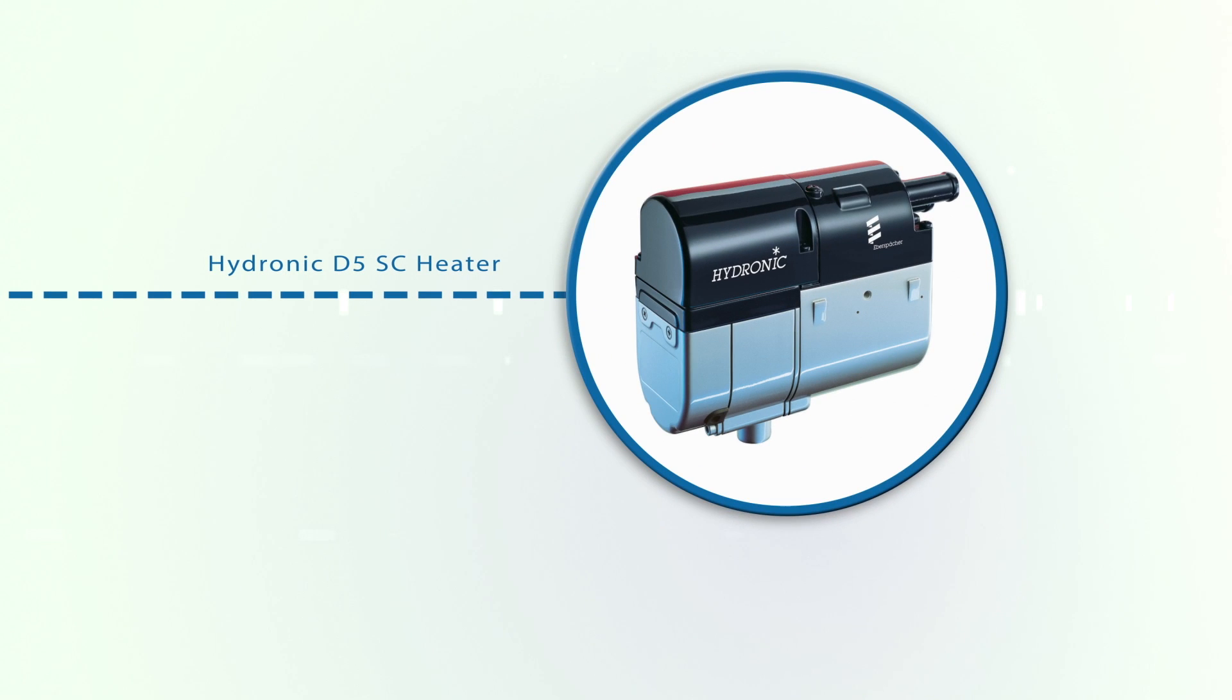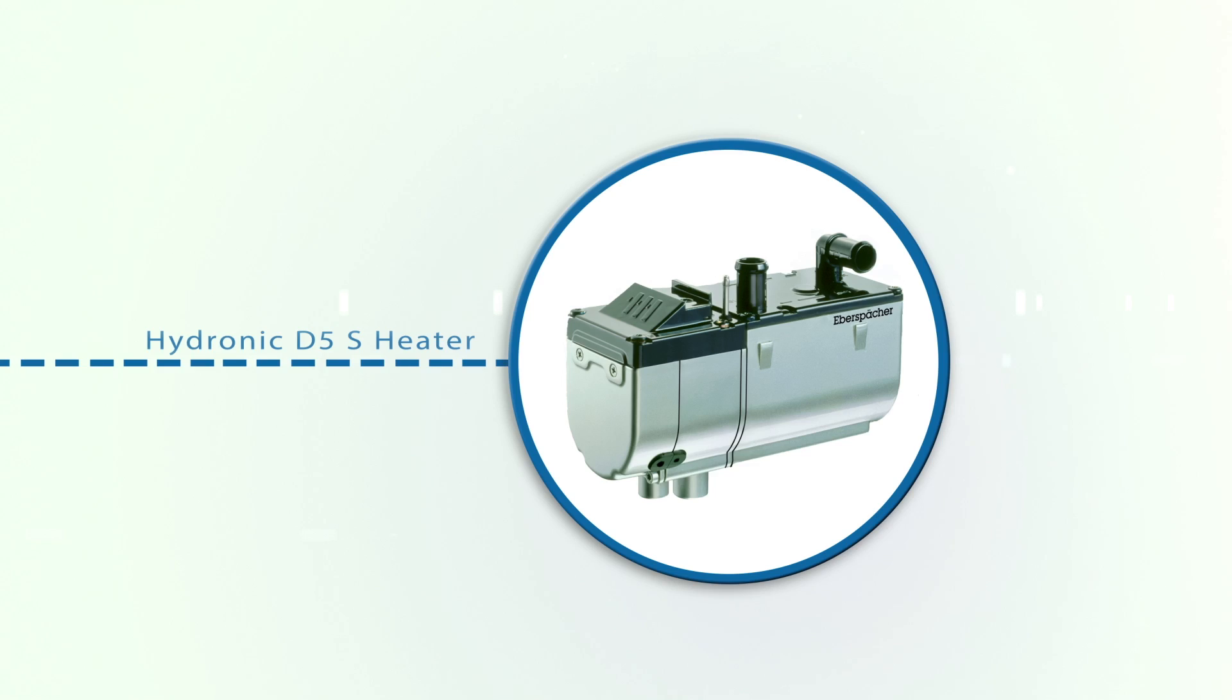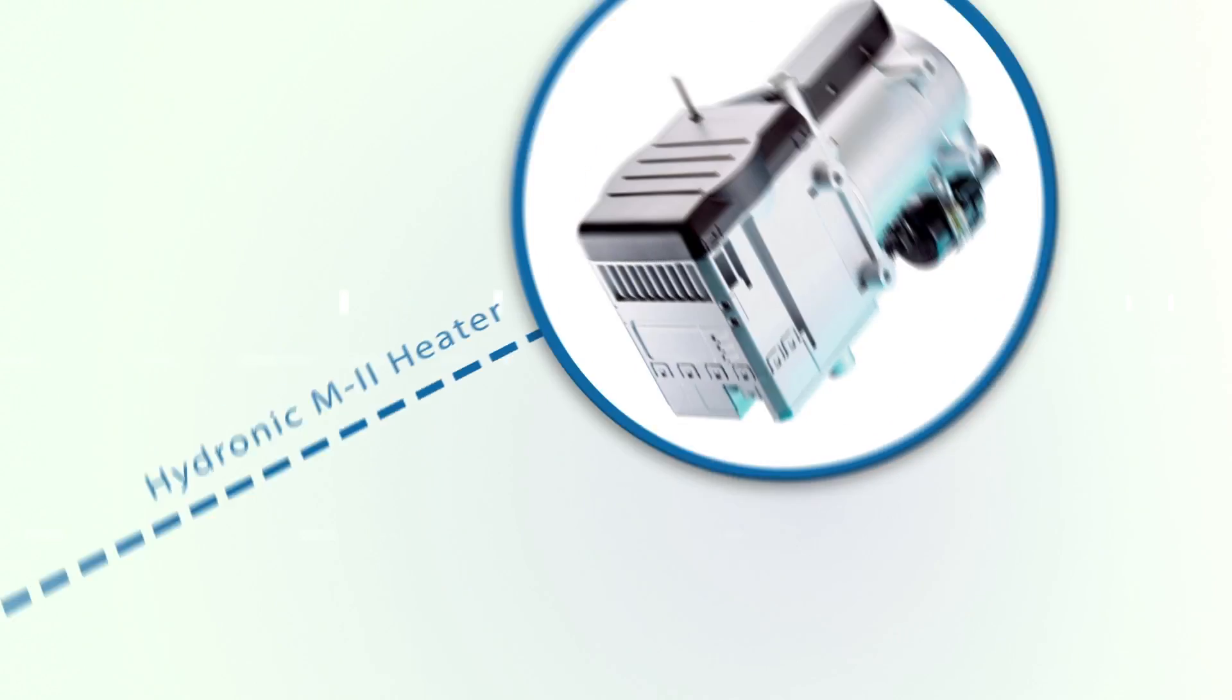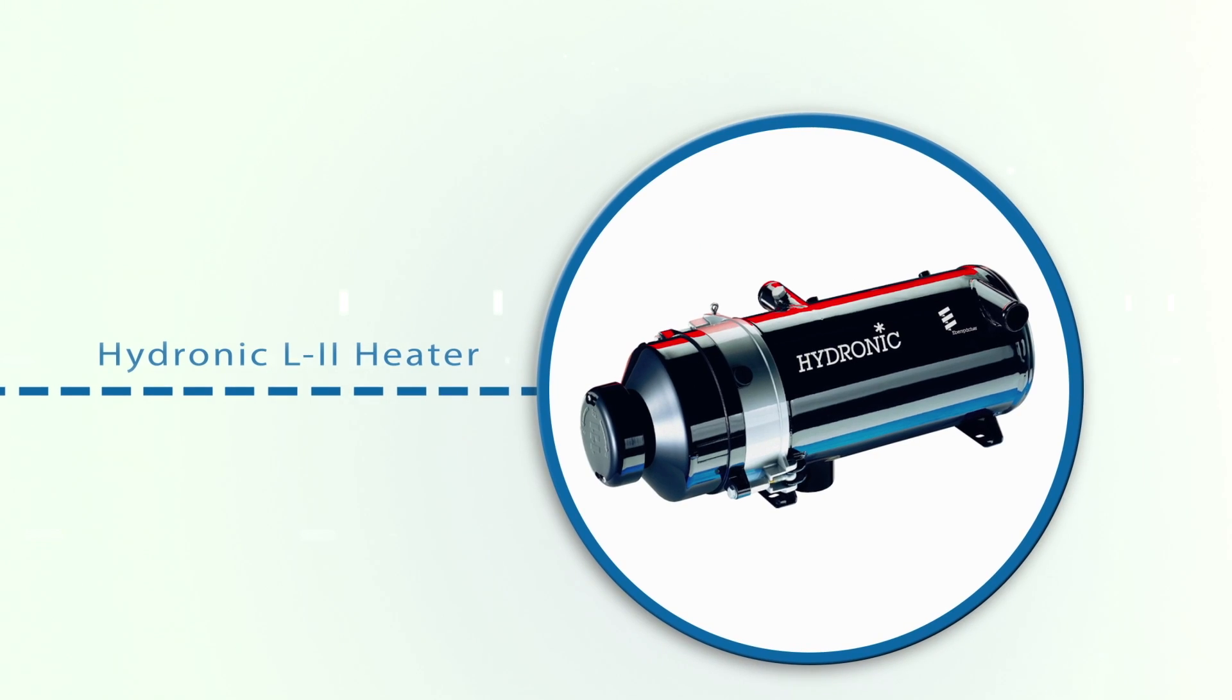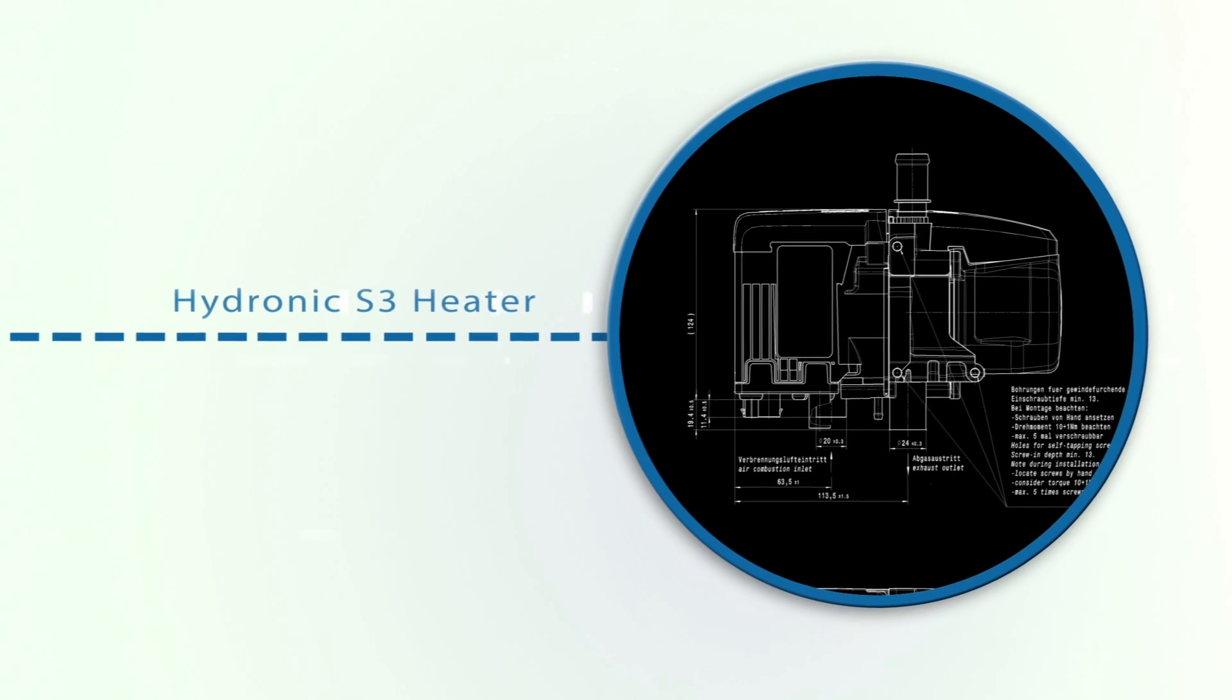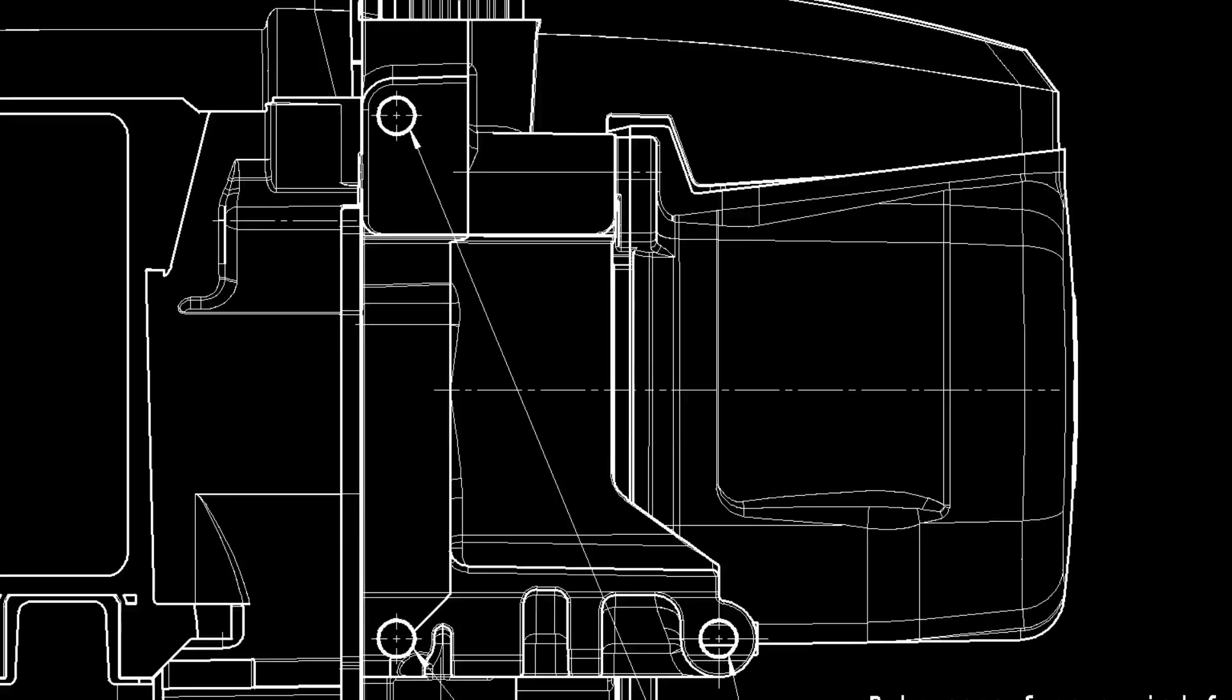When Eberspacher's new product development team started design work on a new heater for the Hydronic line, they had an ambitious goal: design a coolant heater truly worthy of the 21st century. Introducing the Hydronic S3 Economy.